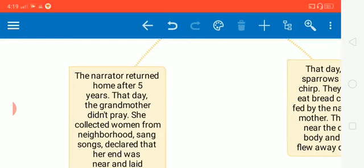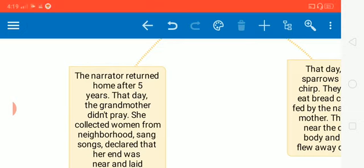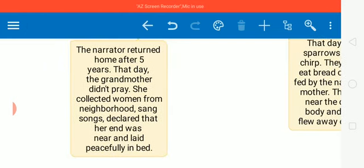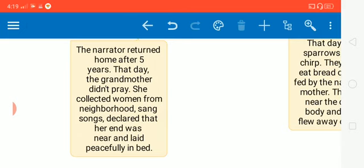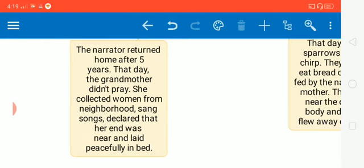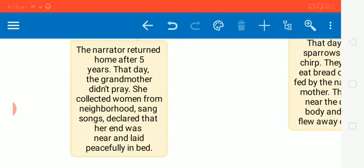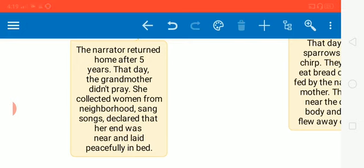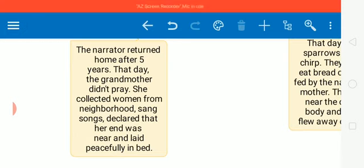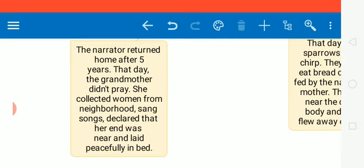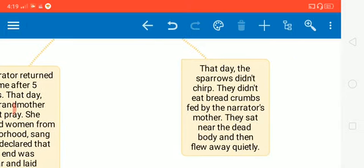But that day, something unusual happened. That day, the grandmother didn't pray. She simply collected women from neighborhood. She kept on singing songs, beating drums till evening. And the next day, she fell ill. The doctor was called and the doctor said that it was a mild fever and it would go. But the grandmother was thinking other way, and she declared that her end was near. And after this, she laid peacefully in bed. Means she died, she left the world.